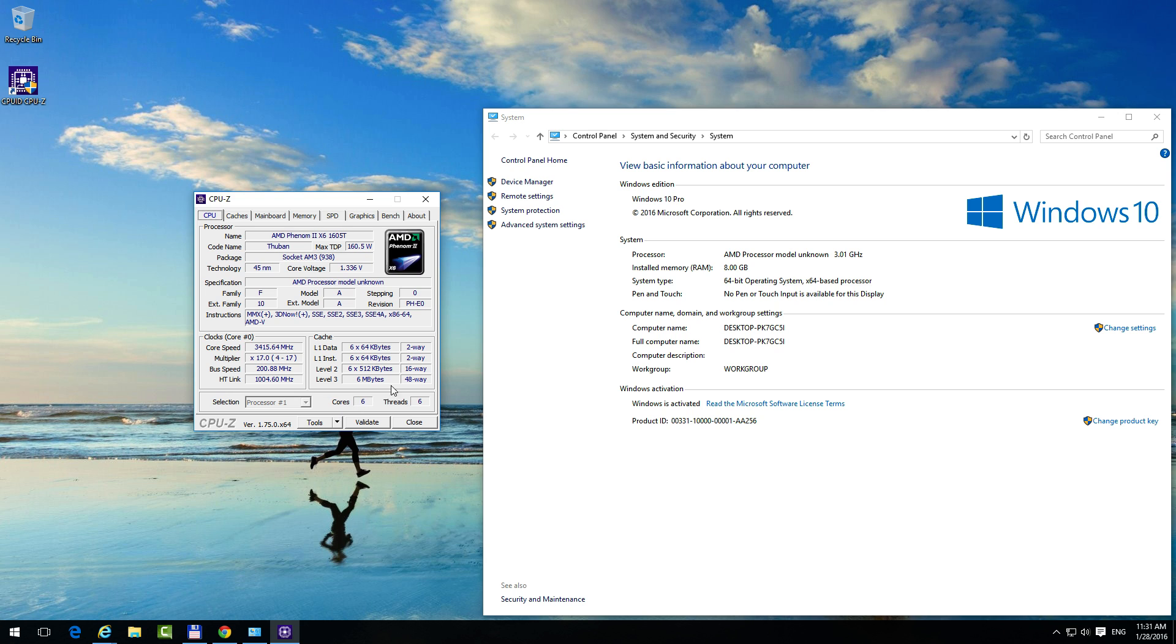Here we have the cache memory. Level 3 cache is 6 megabytes, Level 2 cache is a smaller value, and so on. Here we have the number of cores, so this is a six-core processor, which is mentioned here also—that's the x6 from the name of the processor.